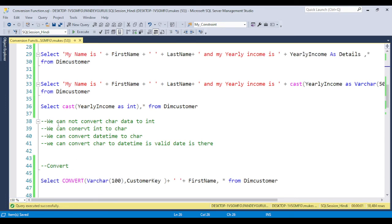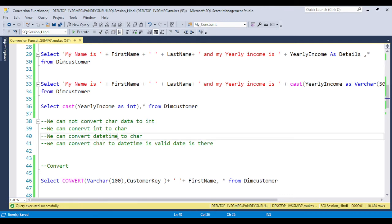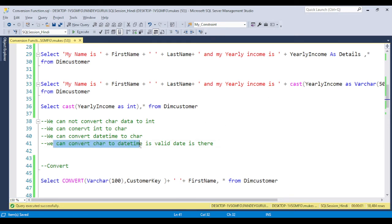While using the CAST function, we have some type of restrictions. We cannot convert character data type to integer. So if you want to convert varchar to integer, we cannot do it. But we can convert integer to character, we can convert datetime to varchar, and we can convert varchar to datetime if a valid date is there — which I already discussed in video number 29, that is how to check a valid date in the sequence.